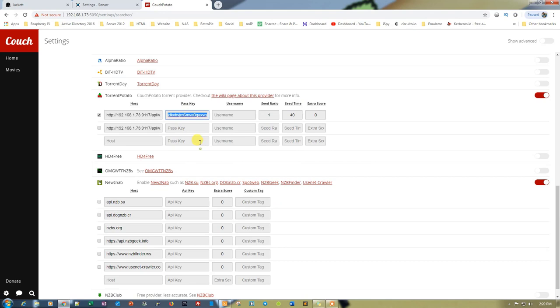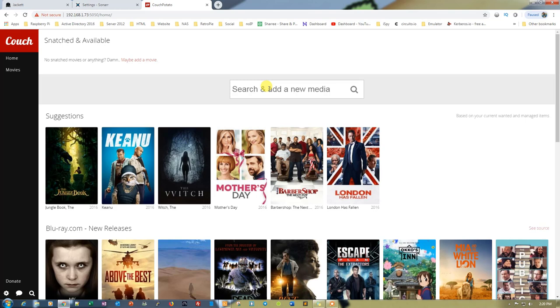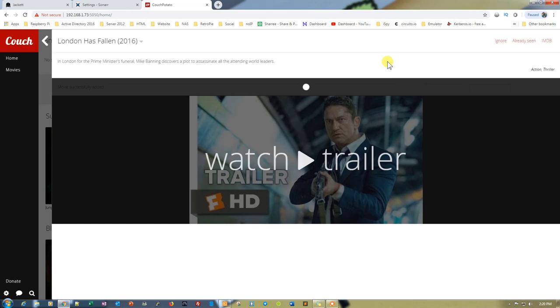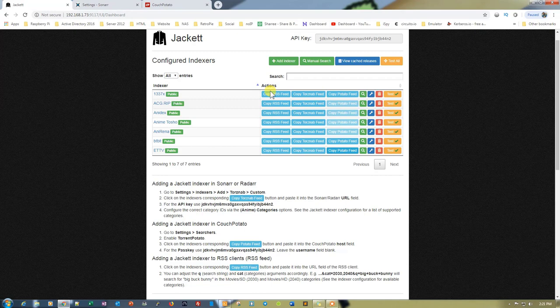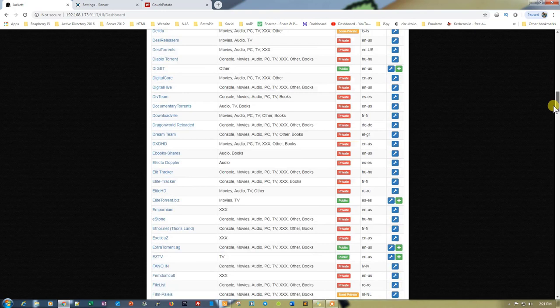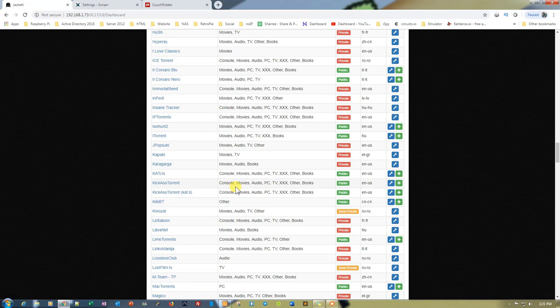And that's it. Now we can go back and it will give us an option to search for movies and everything. It will give us more results now because we have added more indexers to our list. By using Jackett you can add lots of indexes — lots of free indexes are available. We have added seven to eight and there are still lots more available. You can check if those indexes are working fine and then add them.